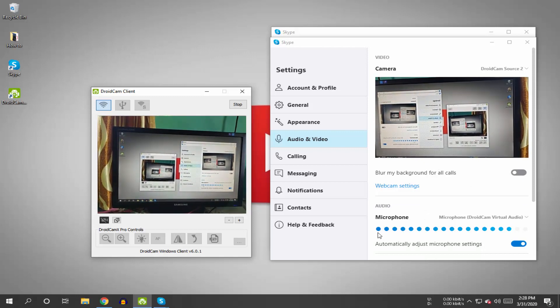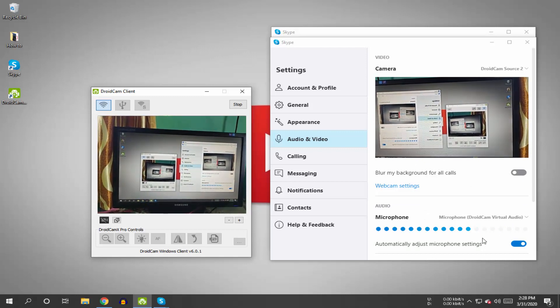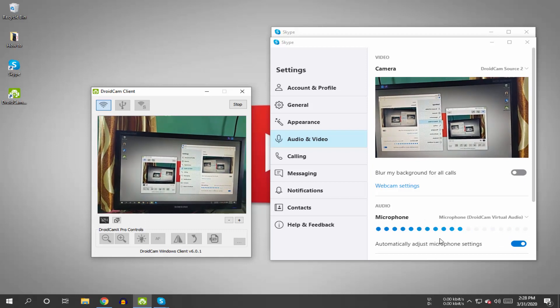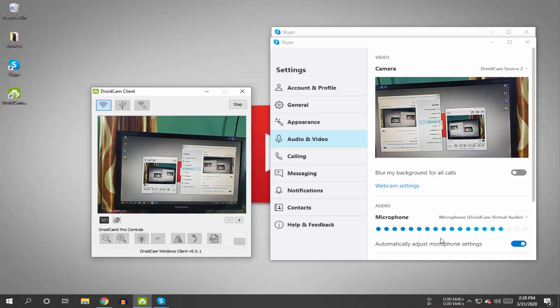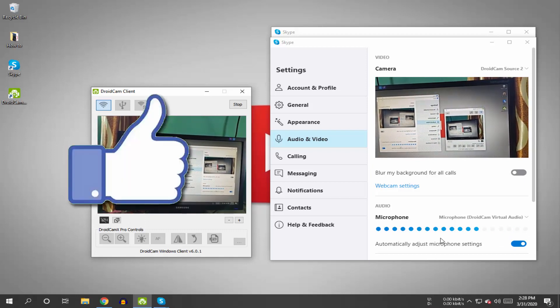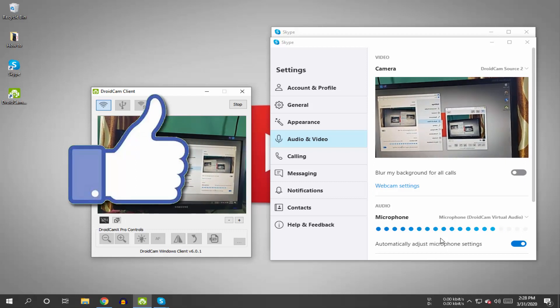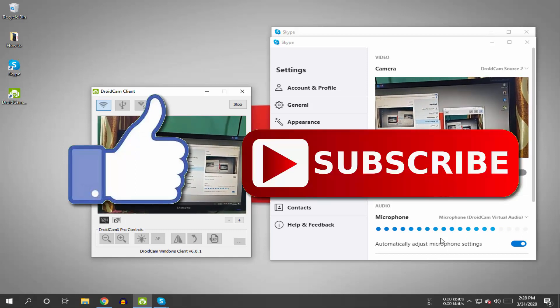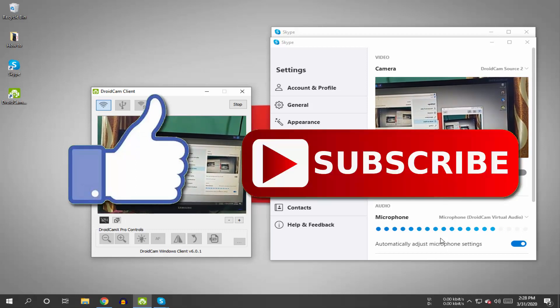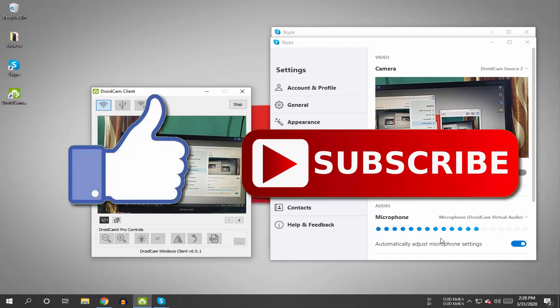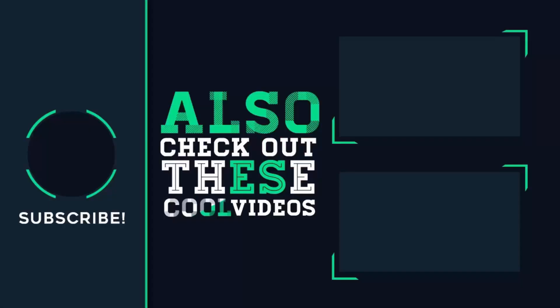This is how you can connect and use your Android mobile camera as a webcam on Skype. So that's it for this video. If you like this video, then hit the like button down below. If you haven't subscribed to our channel yet, then hit the subscribe button down below. That's it for this video and I'll see you on my next one.